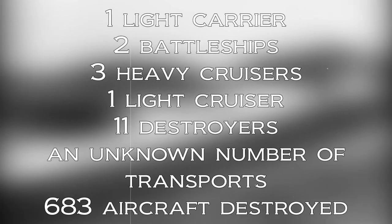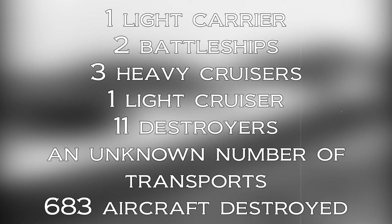They also lost 38 ships, including one light carrier, two battleships, three heavy cruisers, one light cruiser, 11 destroyers, and an unknown number of transports. 683 aircraft were also destroyed. The Japanese lost at Guadalcanal led to a chain reaction of the Japanese losses in Pacific, which wound up causing them the war.